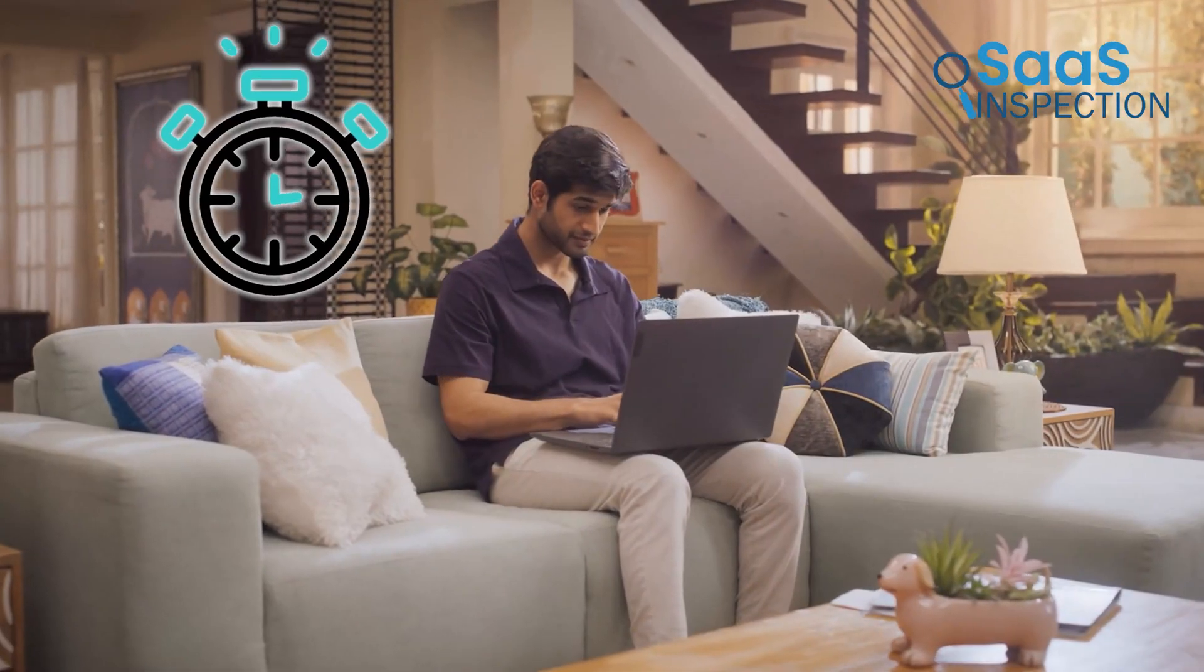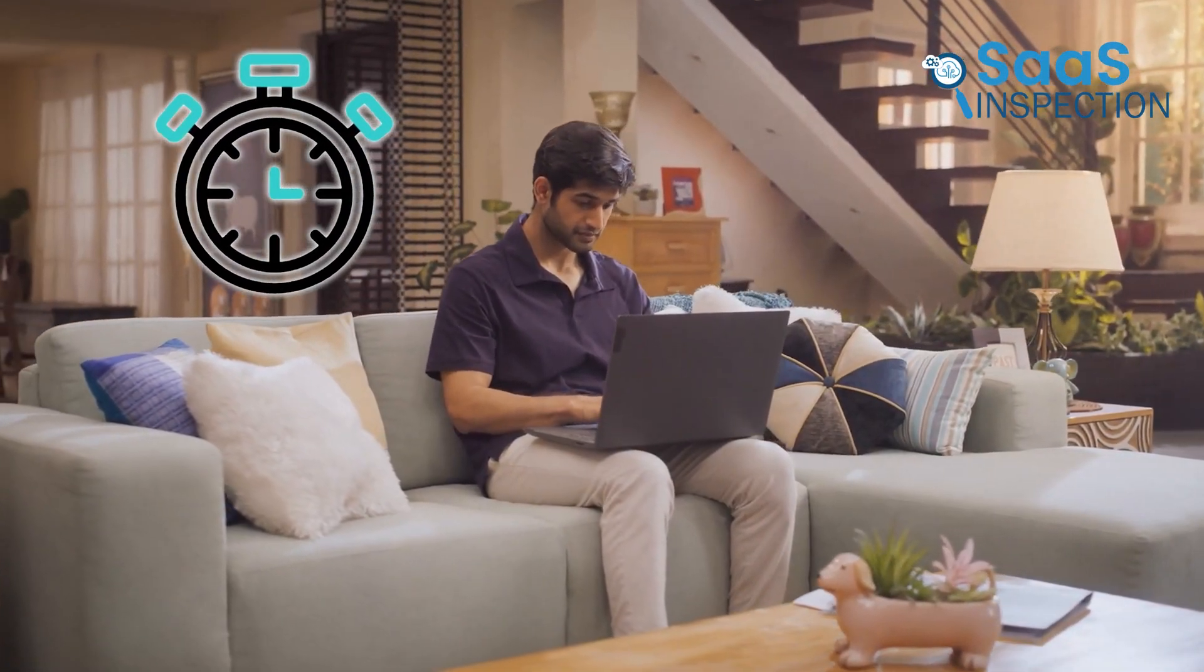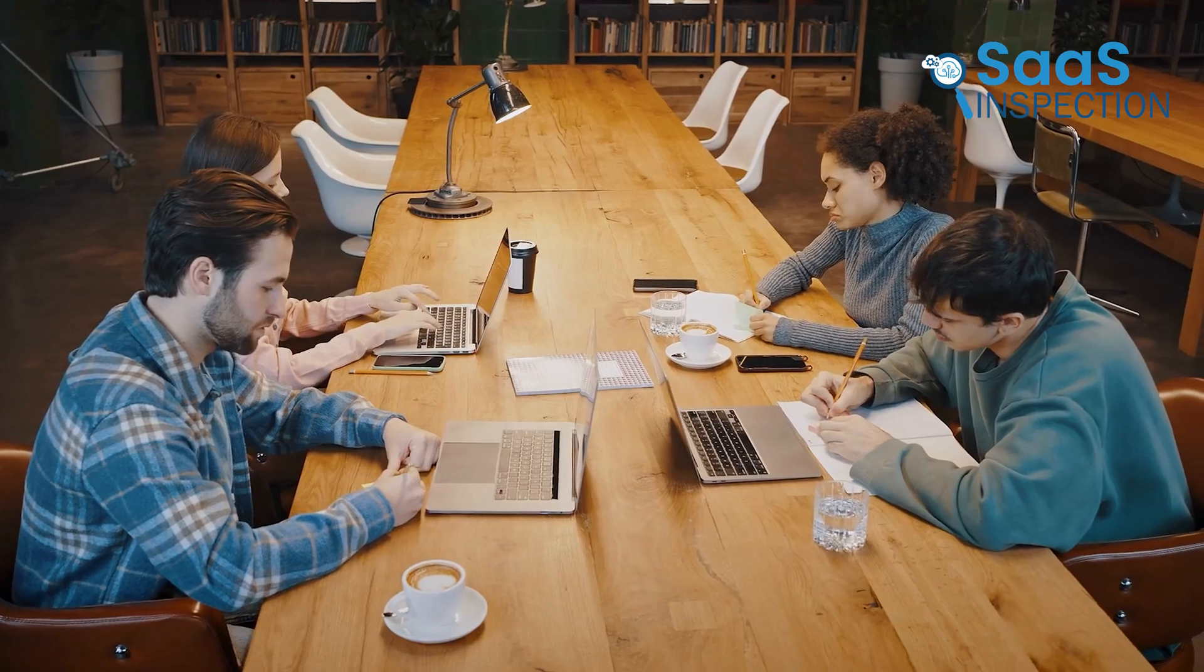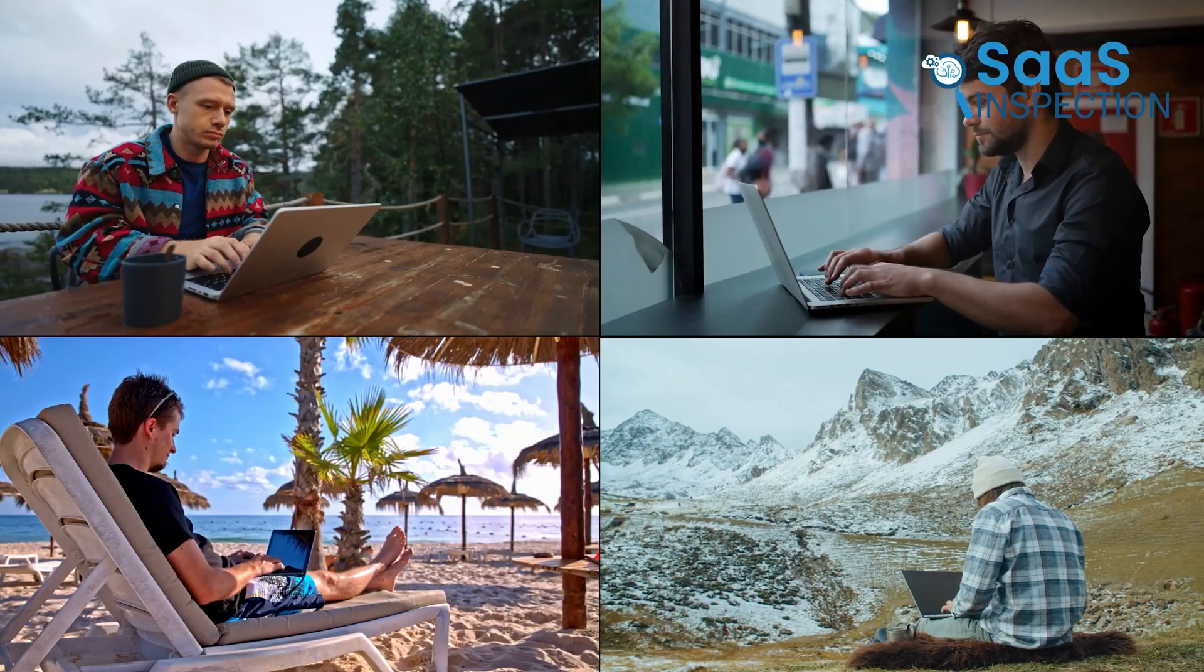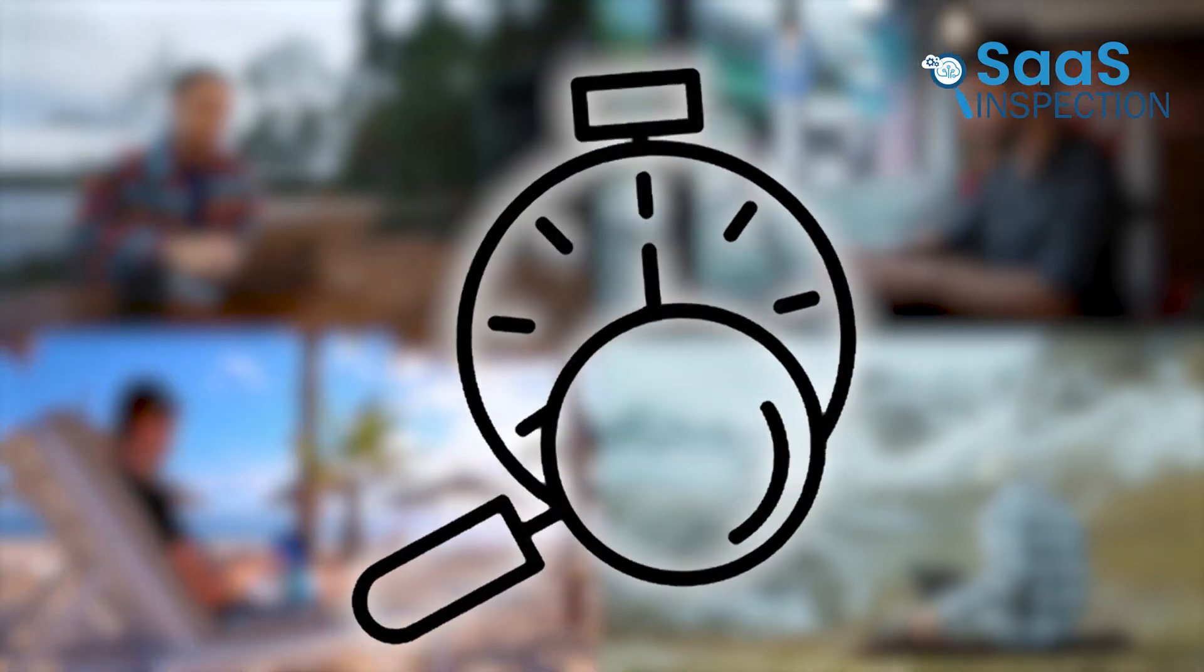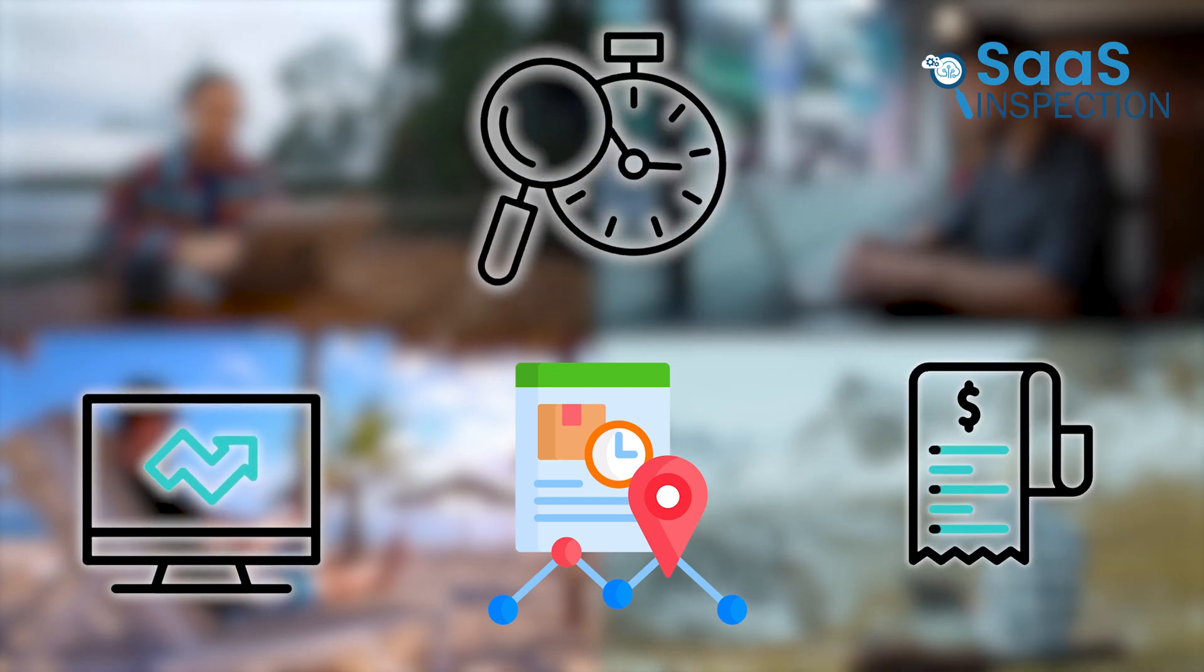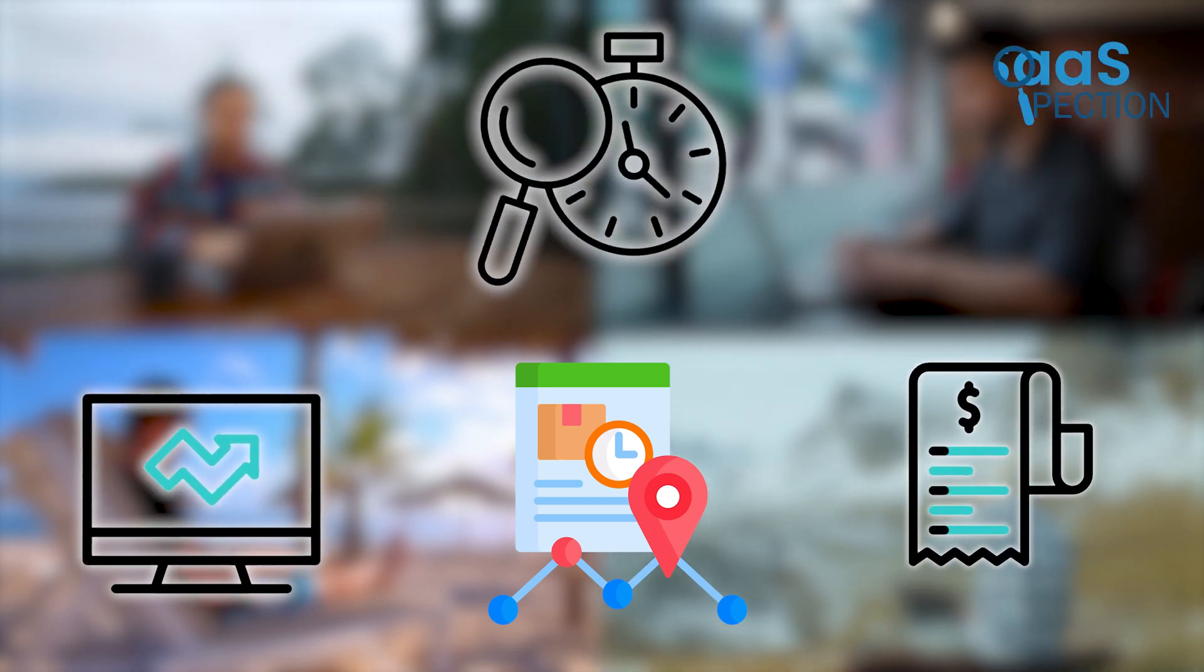In remote work, time tracking has become essential, which gives structure and transparency that many teams miss without in-office oversight. With everyone working from different places, time tracking tools help monitor productivity, track project progress, and ensure fair billing for clients.